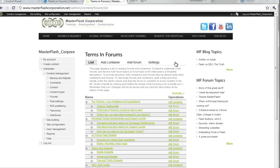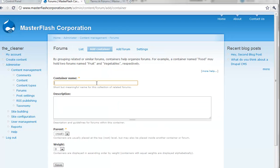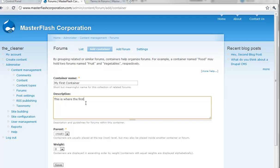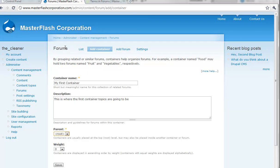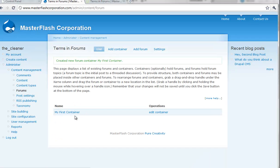So, in a sense, what you want to do is you want to create some sort of thing. You can sit here and say, my first container. Description would be like, this is where the first container topics are going to be. And then, of course, the root. You want this to root because you don't have any type of hierarchy already set up as far as the layout of the content and all that good stuff. So, we can save. And what that then does is creates the container.